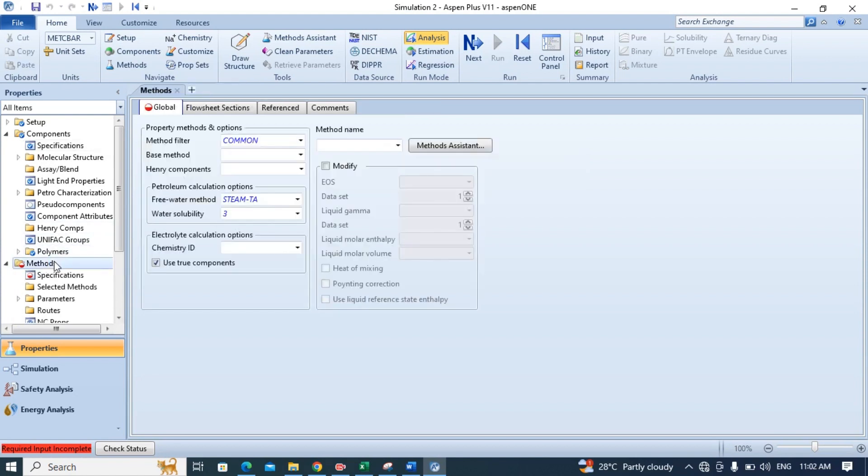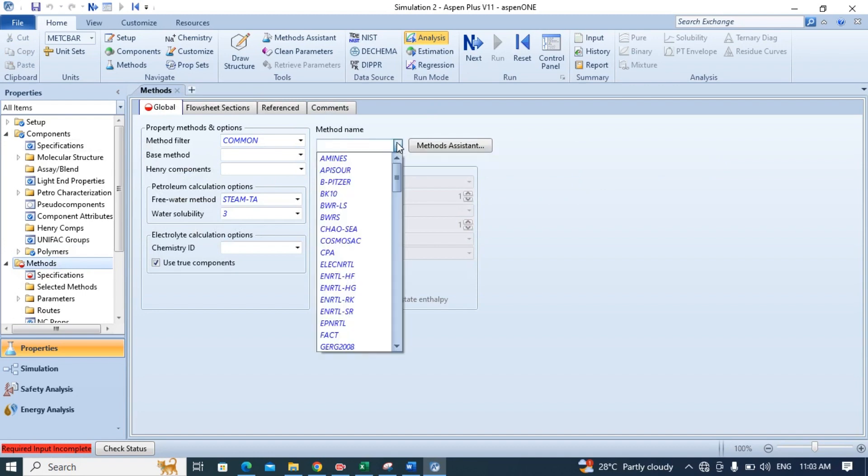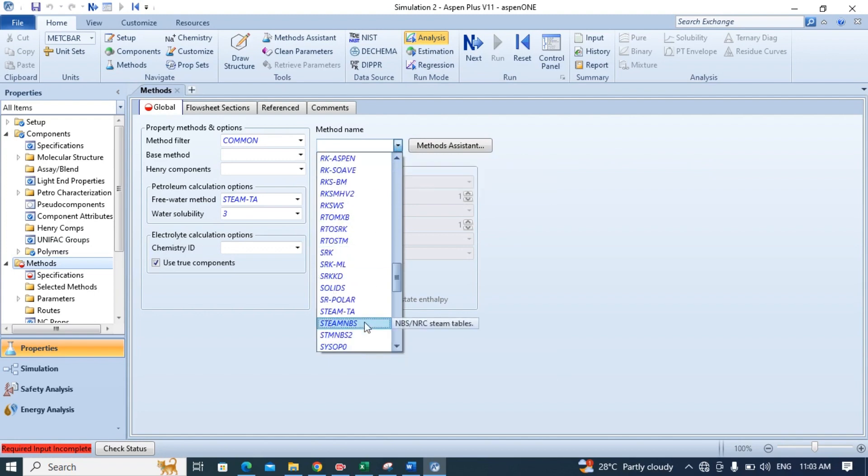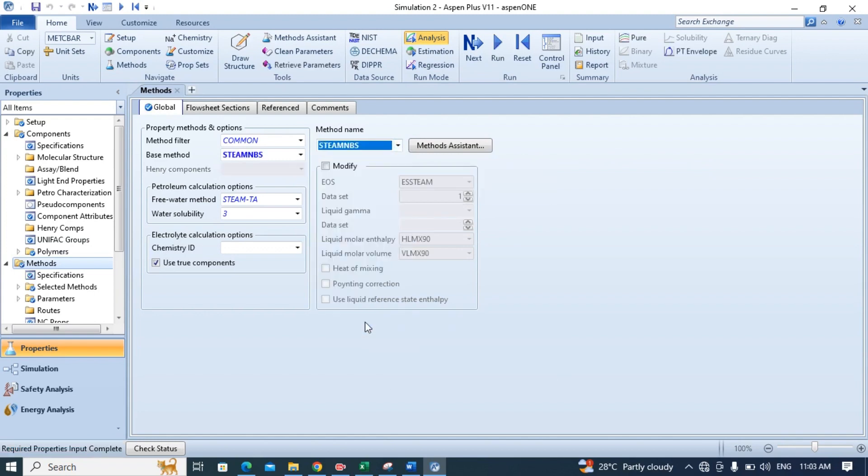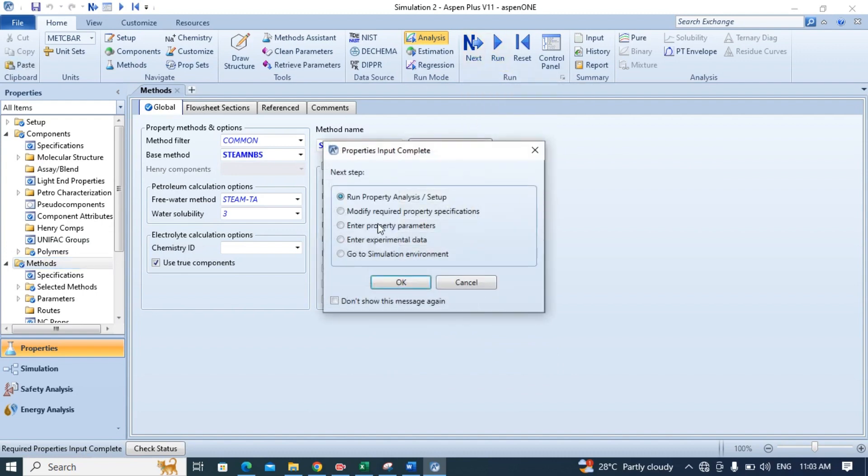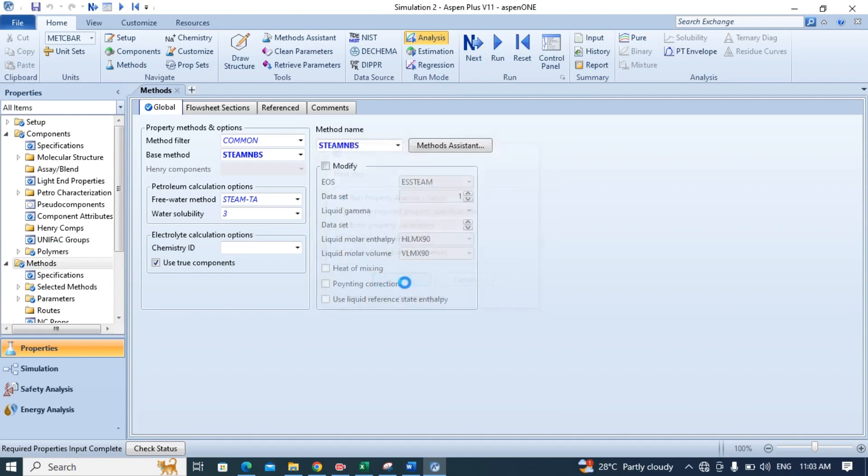Now click method and under method choose the suitable method that fits better to your component. In my case steam NBS is the best for water so I will definitely select steam NBS. Now hit the next button. Now you are done with the property tab. Click OK.